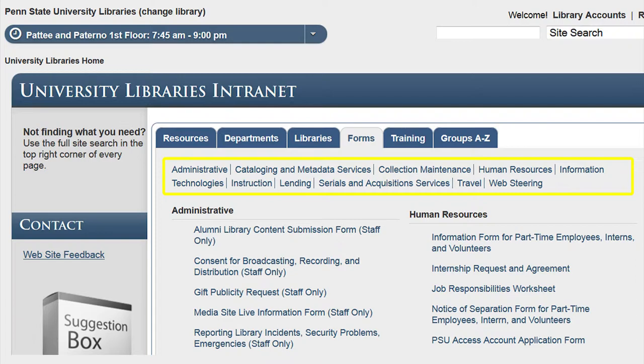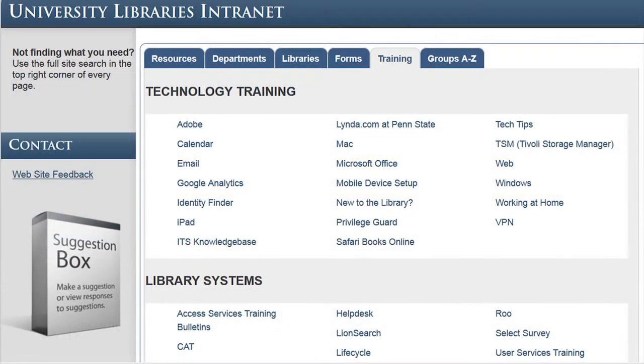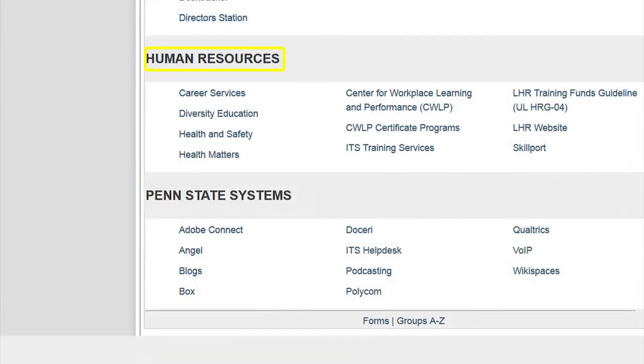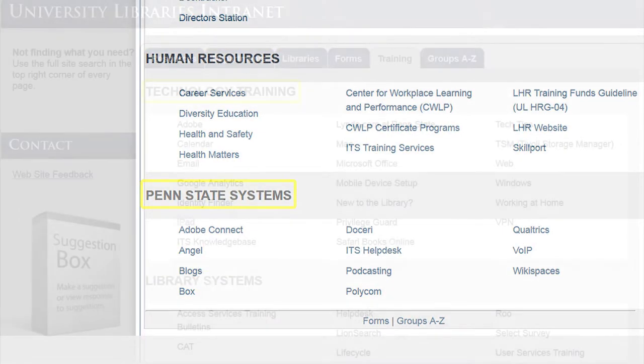The Training tab is broken up into four sections: Technology Training, Library Systems, Human Resources, and Penn State Systems.